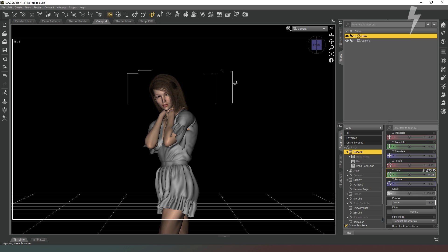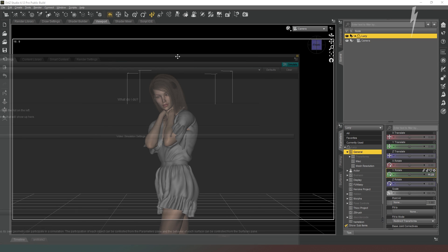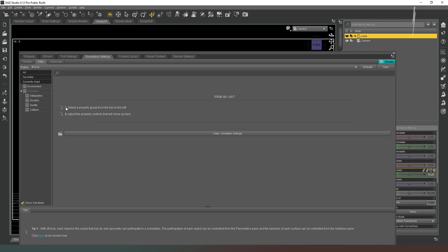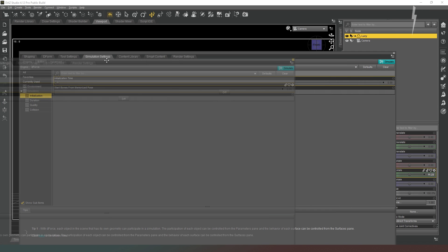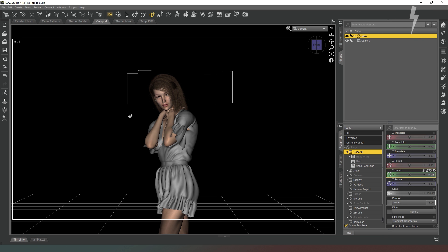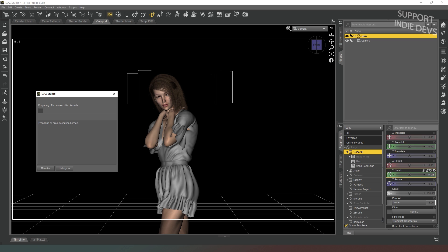Now that we've got a pose selected, because we're using deformed clothing, we're going to run our simulation. Just to show you that I'm not messing around with any funky settings, here are my simulation settings — everything's default. We're just going to run that through and see what comes out of it, so I will rejoin you in a moment.